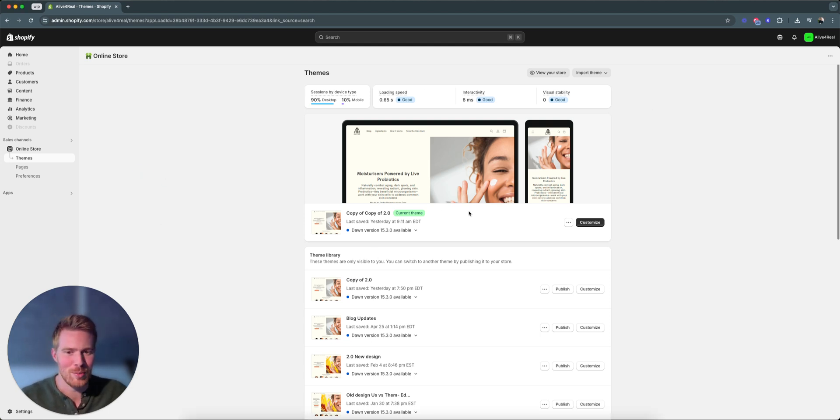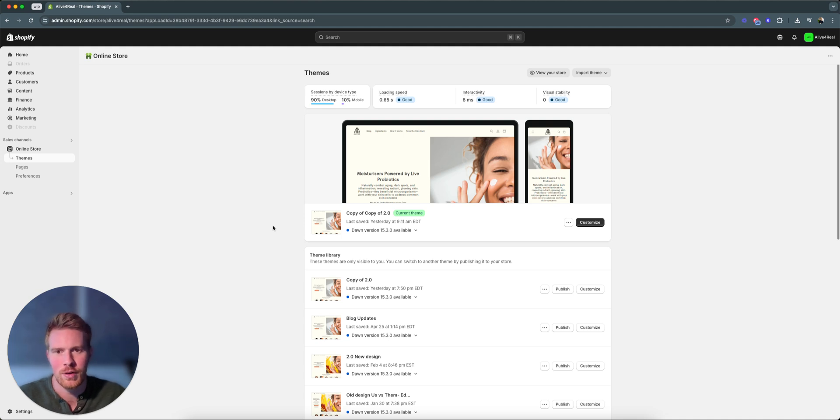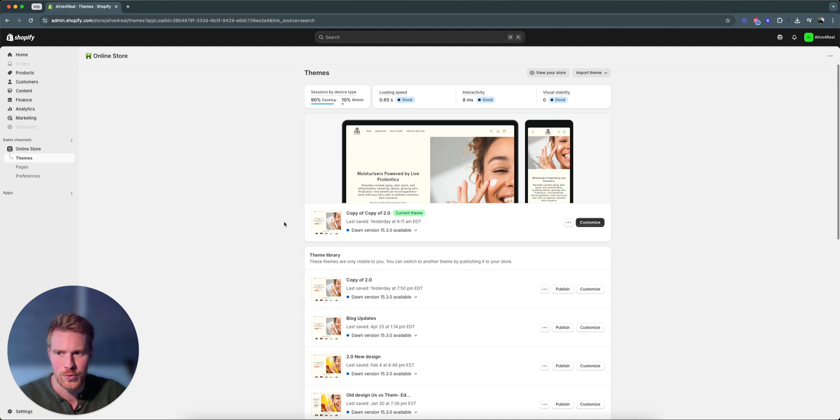If you want to share a preview link, we actually only need two things: we need the link, and if the password is enabled, we need the store password. That's only for if your store isn't live yet, but I'll show you exactly what to do.